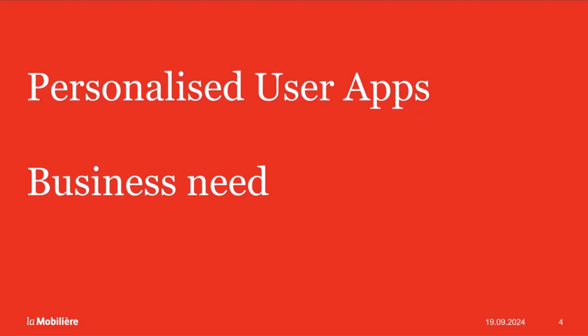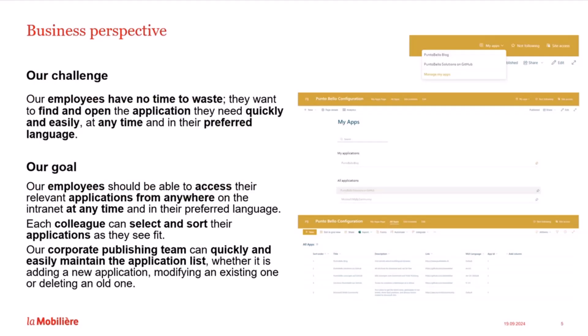One of our colleagues' favorite solutions we will show you today is personalized user apps. We had the following challenge. Our employees don't have time to waste. How can they quickly find and open the application they need whenever and in their preferred language? We had three main objectives.